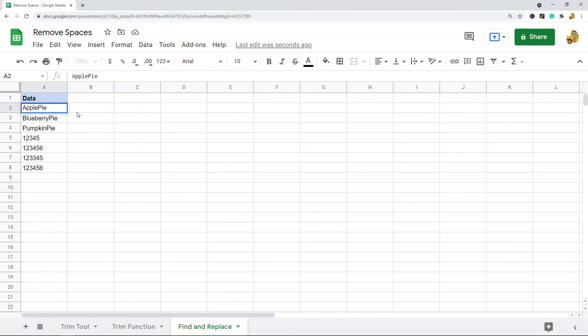Again with this method you can only do either all spaces or double spaces. So those are three different methods for removing spaces in Google Sheets. Each one has its pros and cons over the other.